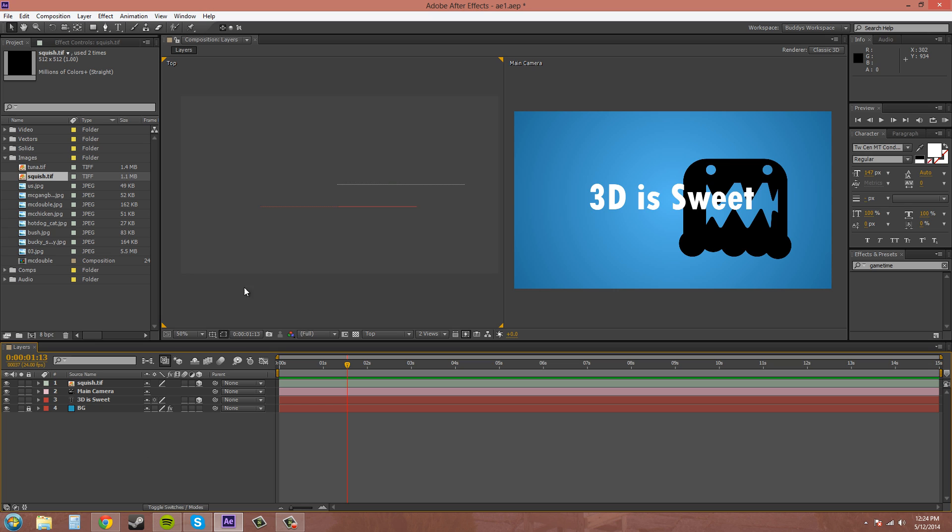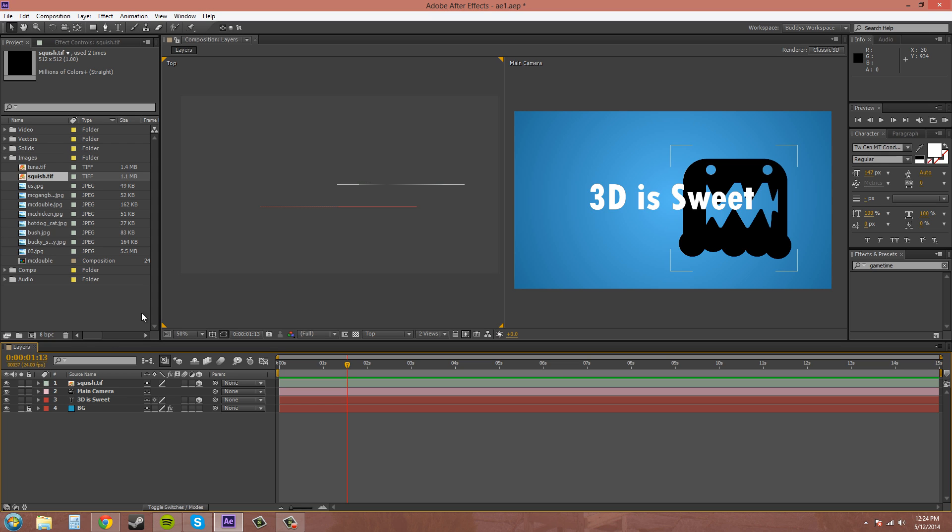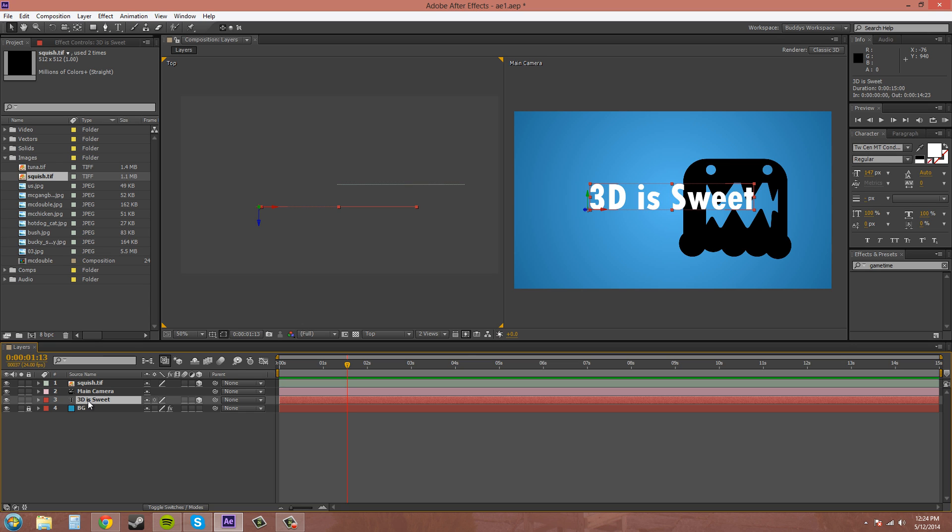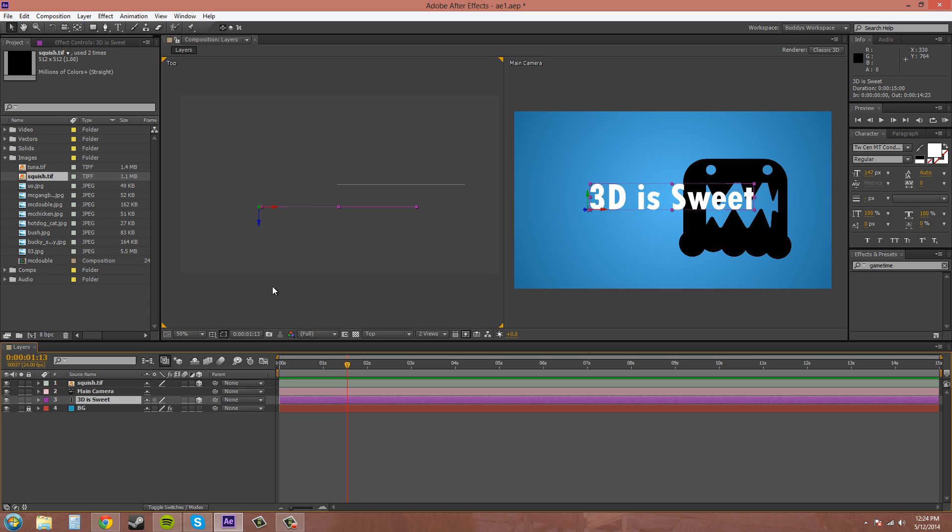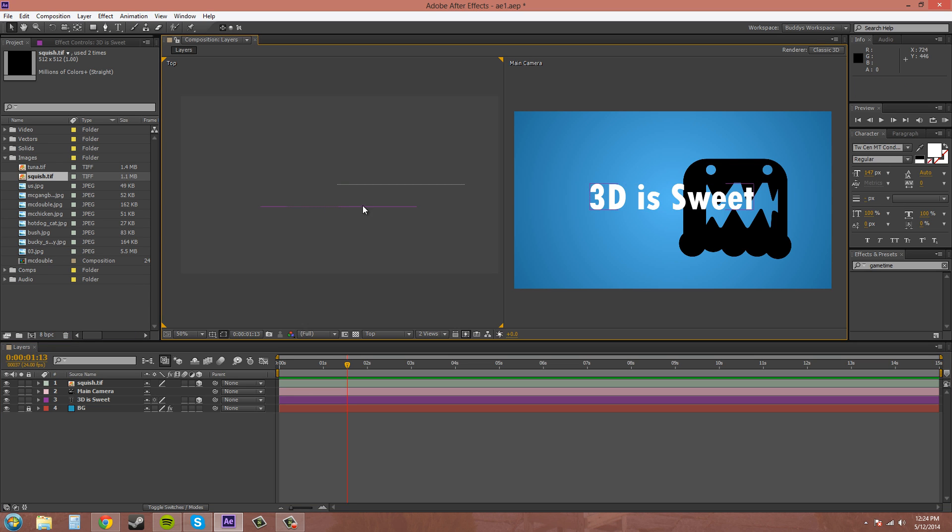You can tell what's what by using these colors here. You can figure out what is what by using these colors here in the layer panel. The squish has a blue color because of this color right here, and the text has a red color. Maybe if I want to change this to purple, it's going to change the purple up here. That's a good way to keep track of what things are.